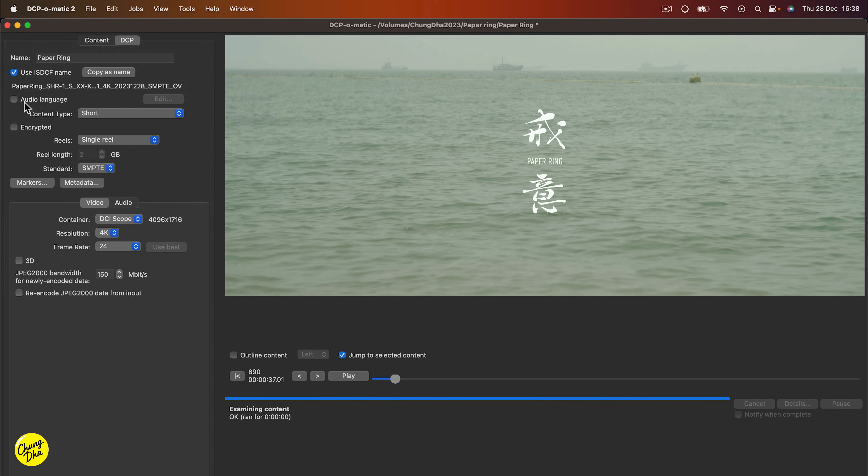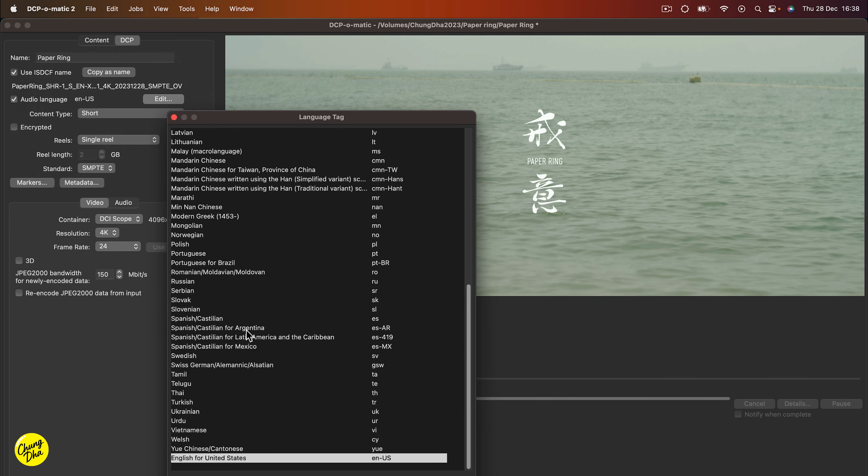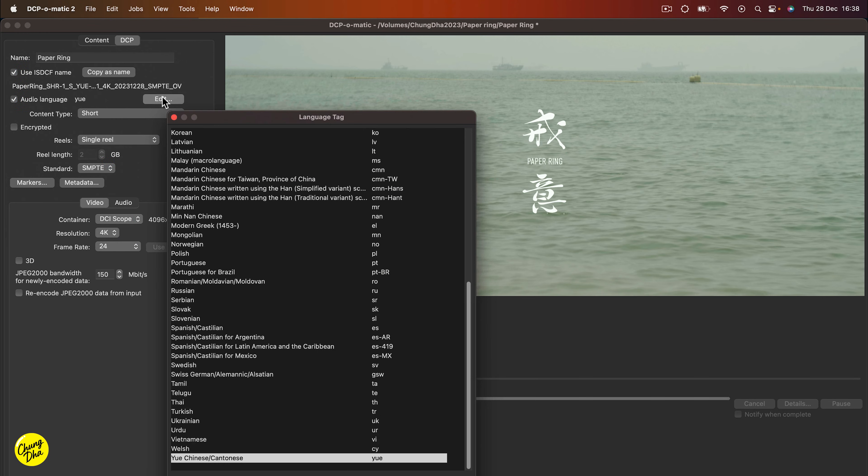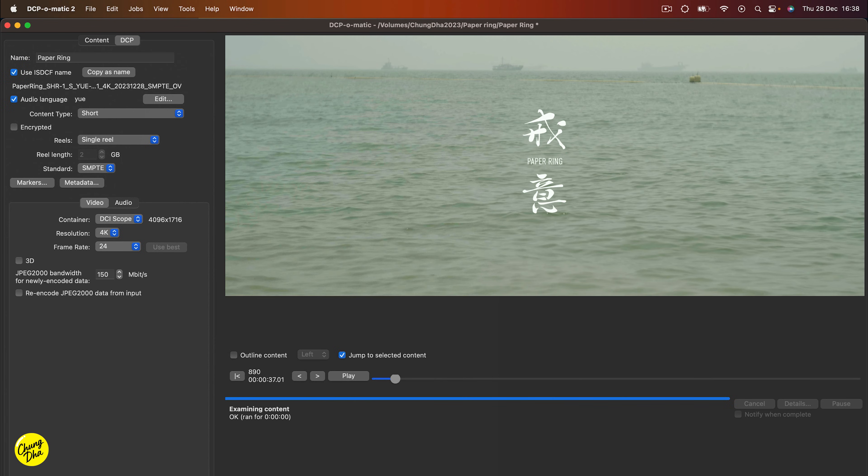And then audio language, you kind of should add so they know it's a foreign movie or not. So my movie is Cantonese. So I choose here, edit, and I choose Cantonese. And then press OK.